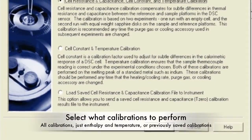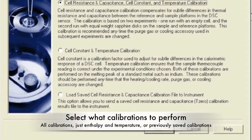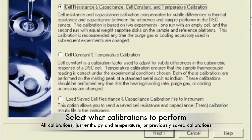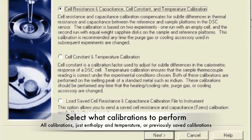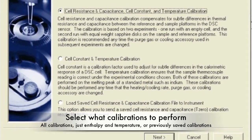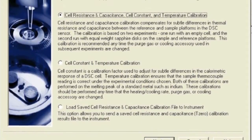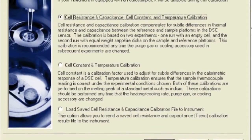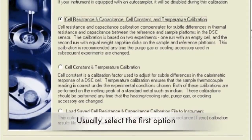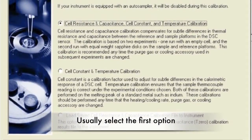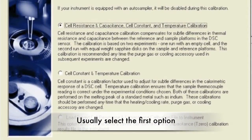Next, select the calibrations to perform. The first option is if you want all calibrations to be completed, while the second choice is just the enthalpy and temperature calibrations. The third option is loading a previous saved calibration. In most cases, select the first option.